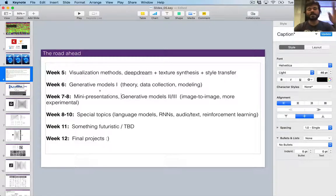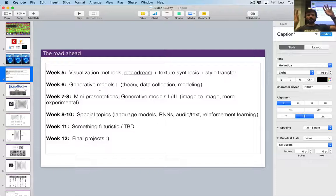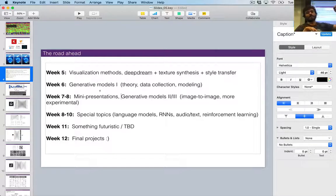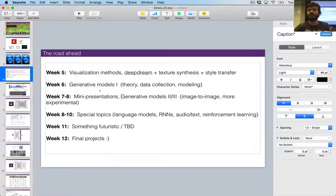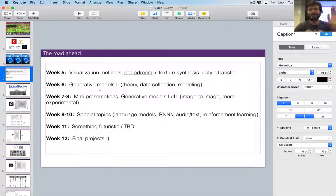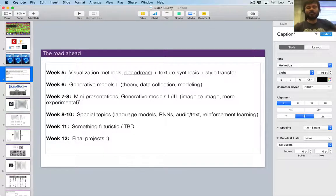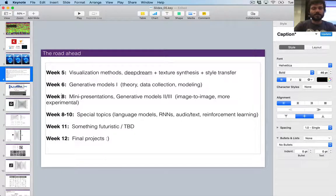I was thinking of generative models one and two as two separate lectures, but because the mini presentations will take at least half of one class, it will really be over three weeks. Next week we'll get into generative models. Mini presentations is week seven.